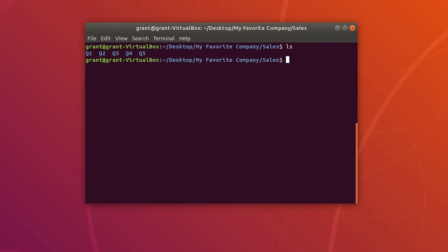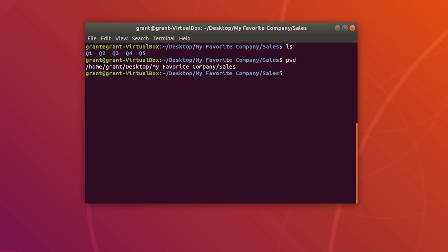Let's say we want to archive Q1. First, perform a pwd — print working directory — to see where we are. Then press tar, followed by -c to create the archive, and -f to name the file. Name our archive q1.tar, making sure to use the .tar extension.